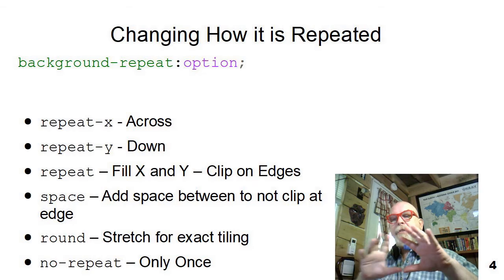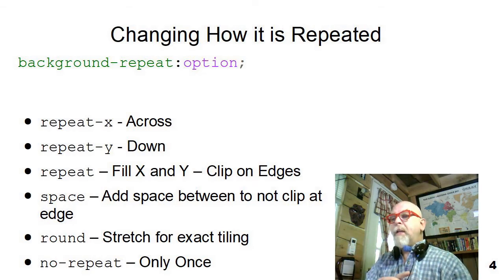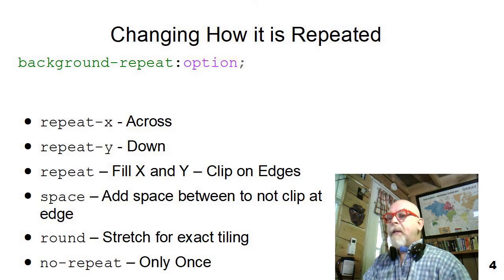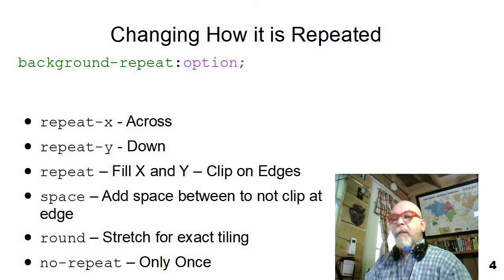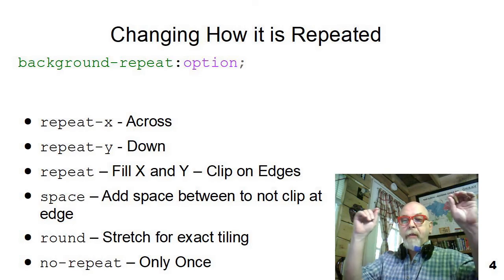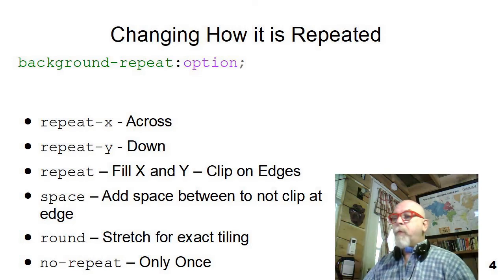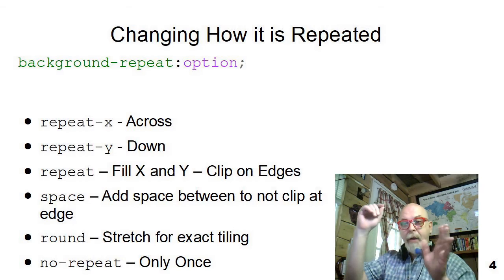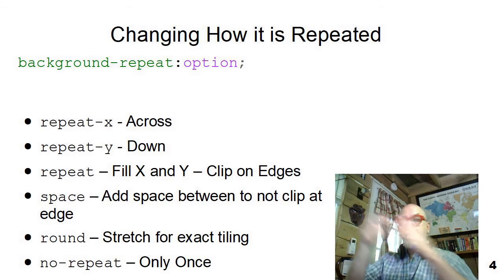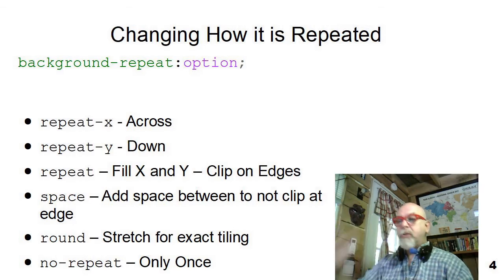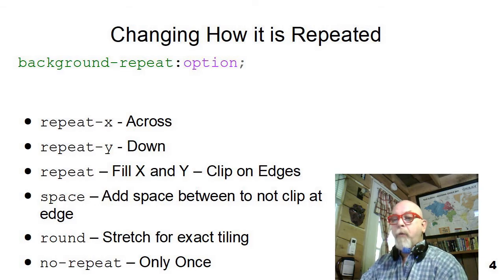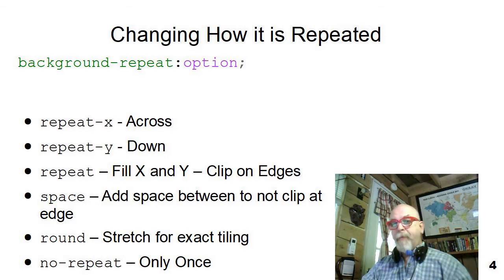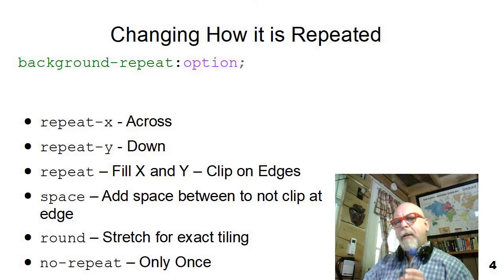As I said, it's defaulted by tiled, but we can say background-repeat and change the option. So if we say background repeat, repeat-x, it will repeat across the page, but not down. If we say repeat-y, it'll repeat down and not across. If we say repeat, it'll repeat in both directions, but clip on the edge. If we say no-repeat, it will only put it there once in the top of the element.